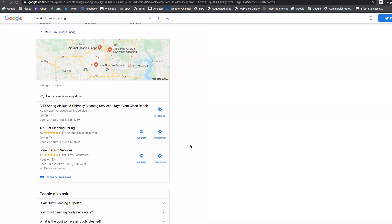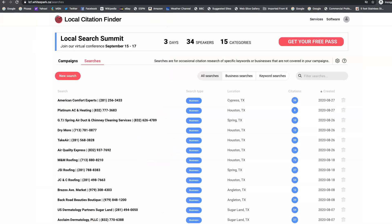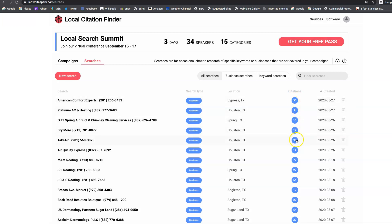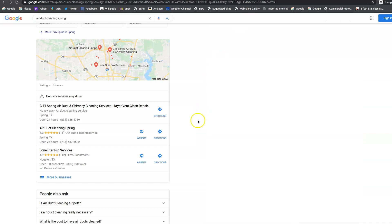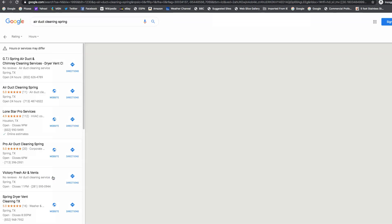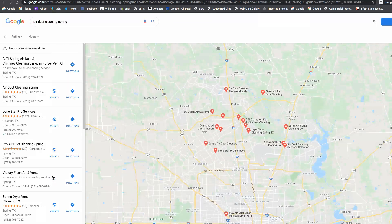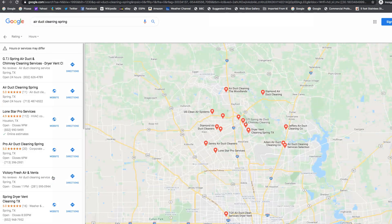So we go over here to another resource I use called whitespark.ca. I did a report, and I found the top listing on map packs, and it looks like he has 99 citations, and you're sitting right here at 36 citations. So when we come back over here to the map pack, and you look at more businesses for air duct cleaning spring, I went back 30, 40 positions, and American comfort experts were nowhere to be found.